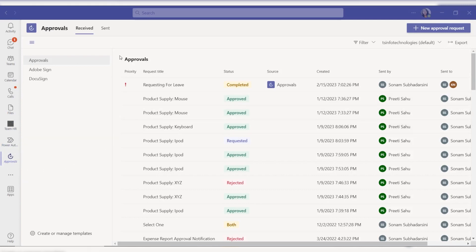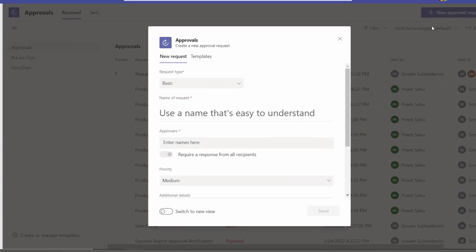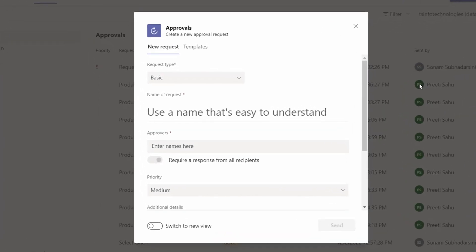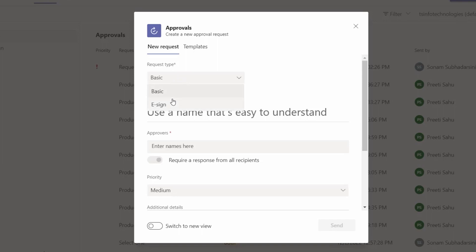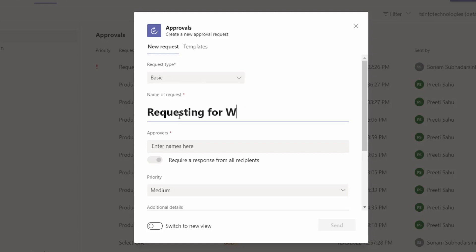To create a new approval request, click on 'New approval request'. Here we can set whether the request type is e-sign or basic. I am selecting 'Basic' and giving a name to the request — I am entering 'Requesting for work from home'.